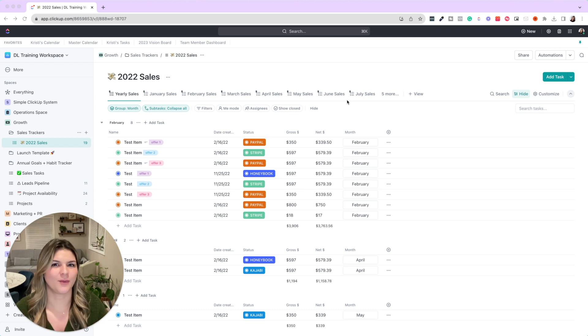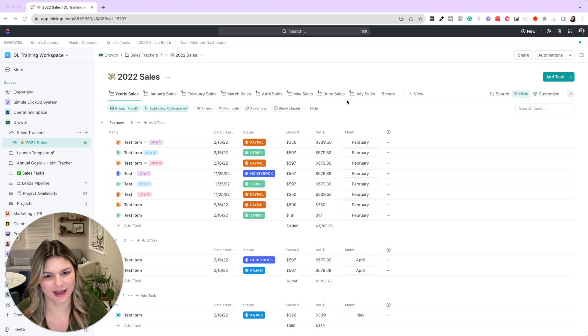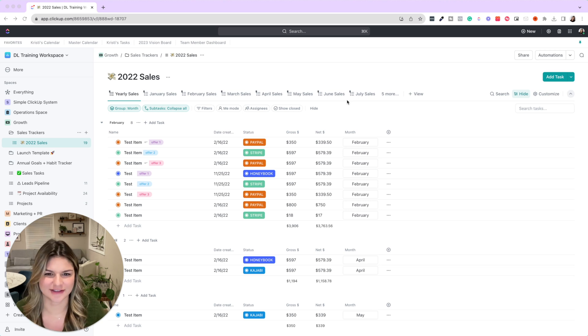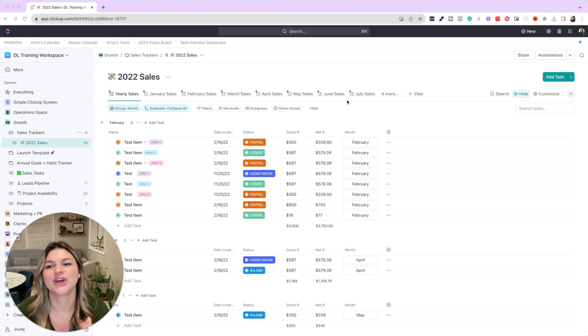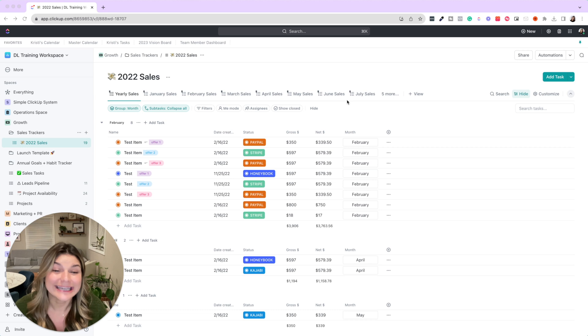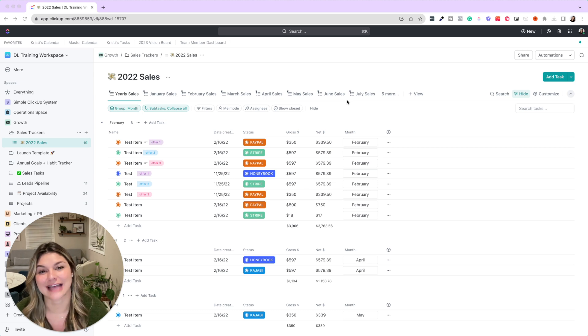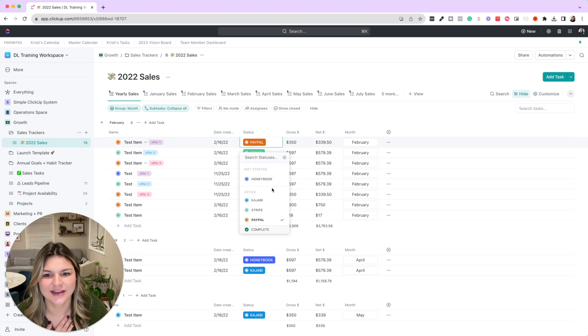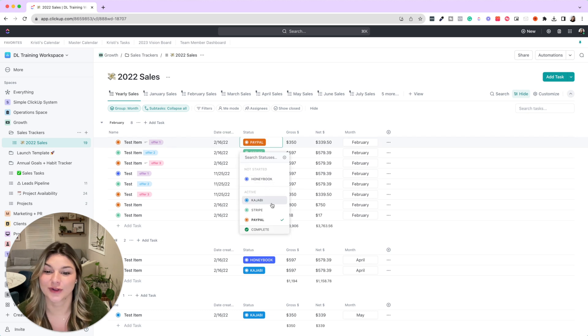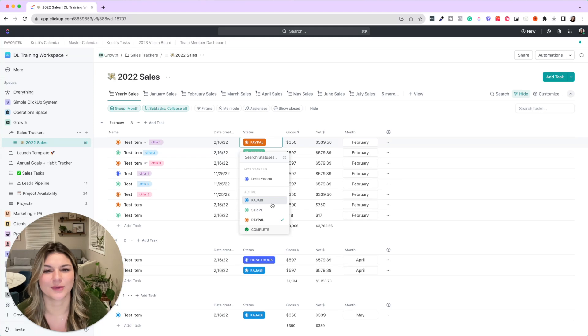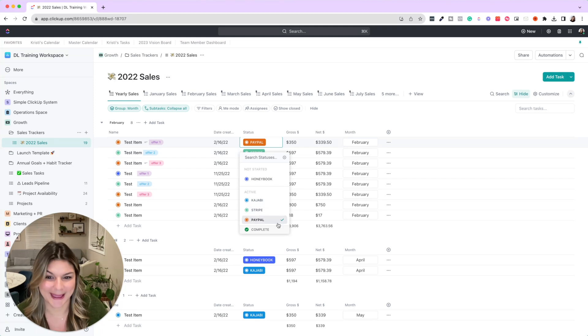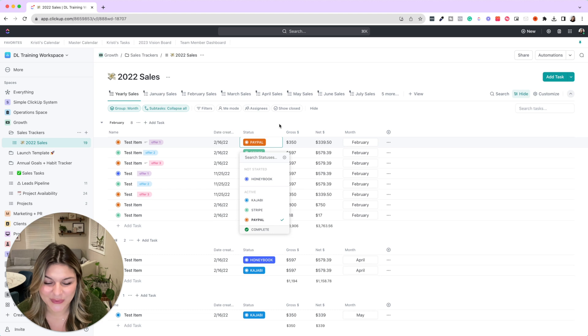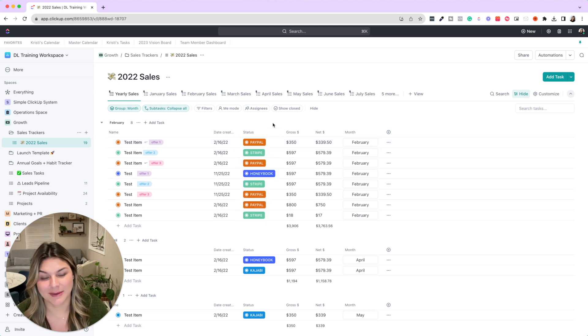So what I did was I created Zapier integrations for every single payment processor that we have. So right now we have Honeybook, Stripe, PayPal, Calendly, whatever payment processors these are coming through.